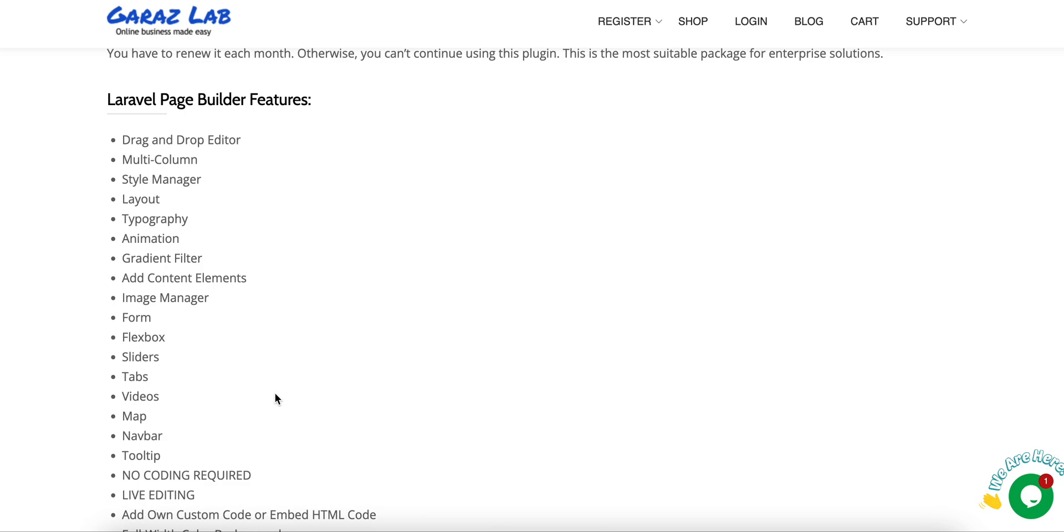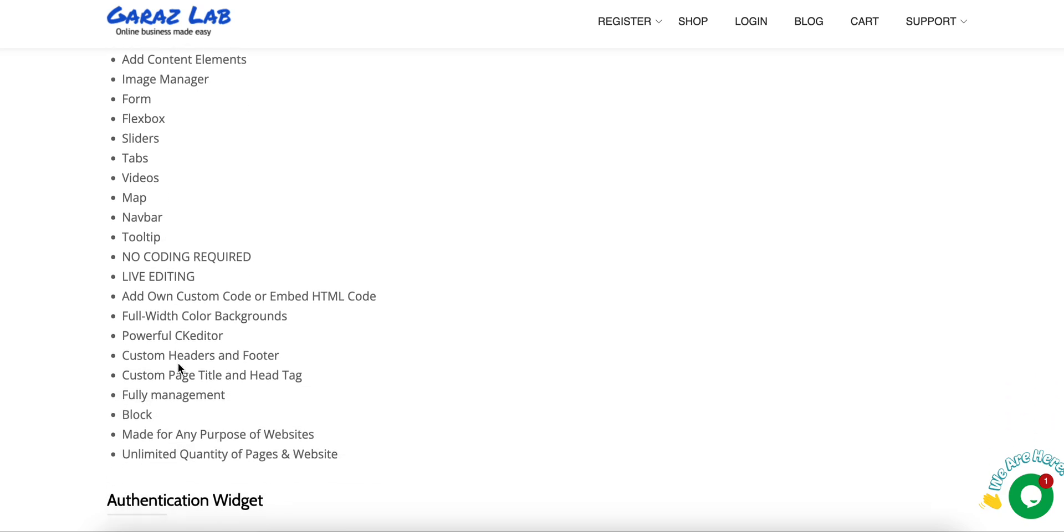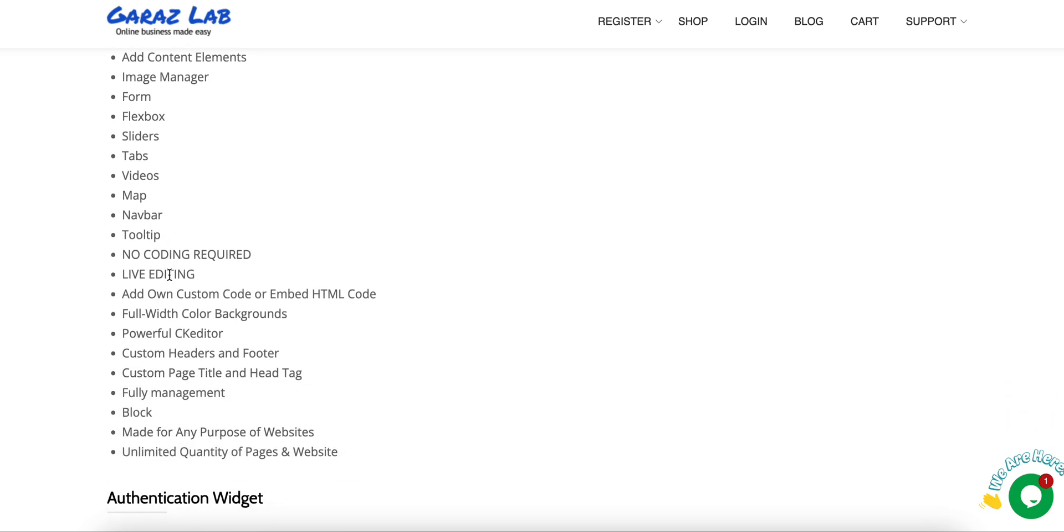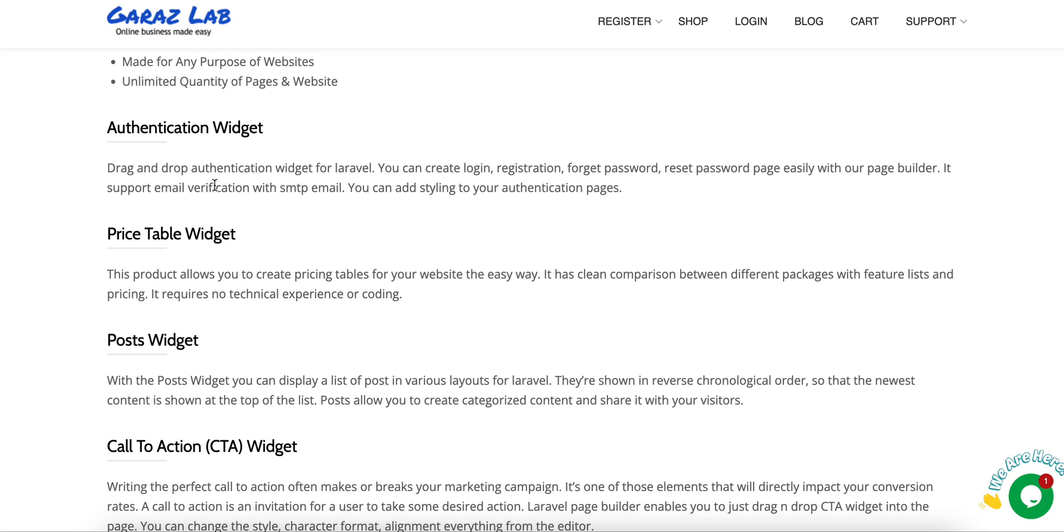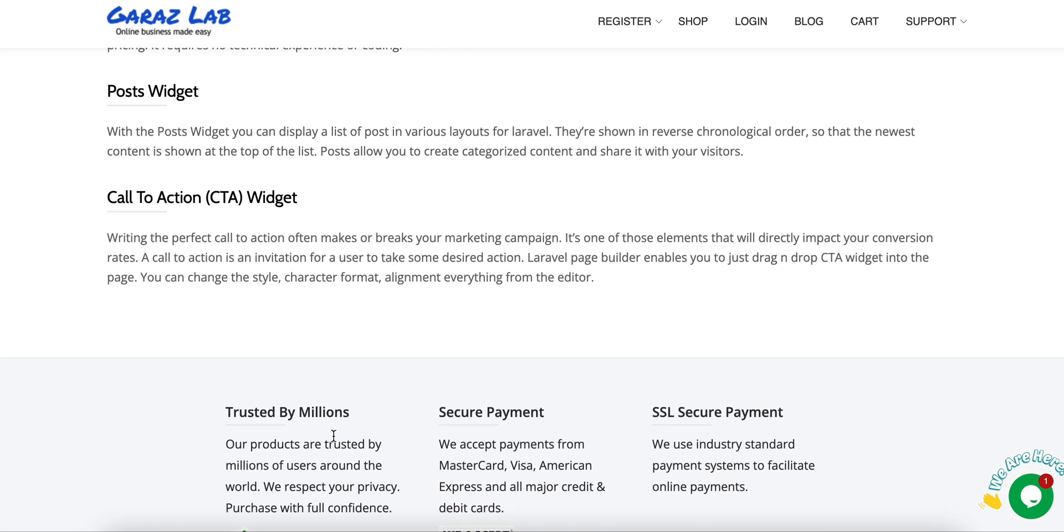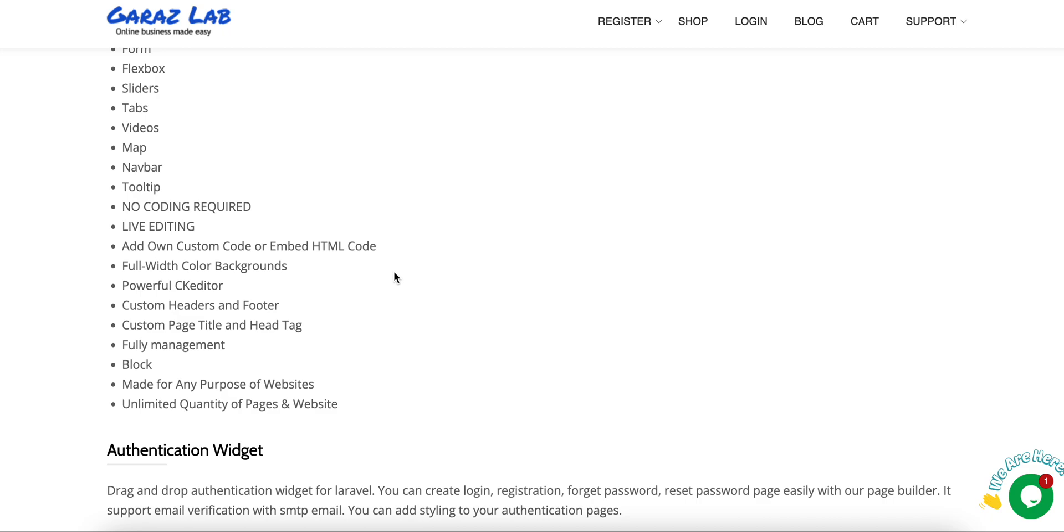We have the features listed here, so please review the features. It has drag and drop live editor, multi-column layout, style manager, layout support, typography, animation, gradient, filter, content elements, image manager, form, flexbox, sliders, tabs, videos, map, navbar, tooltip, and all other features. We have the authentication widget, price table widget, post widget, call to action widget. And today we will discuss another new widget, the navbar widget.